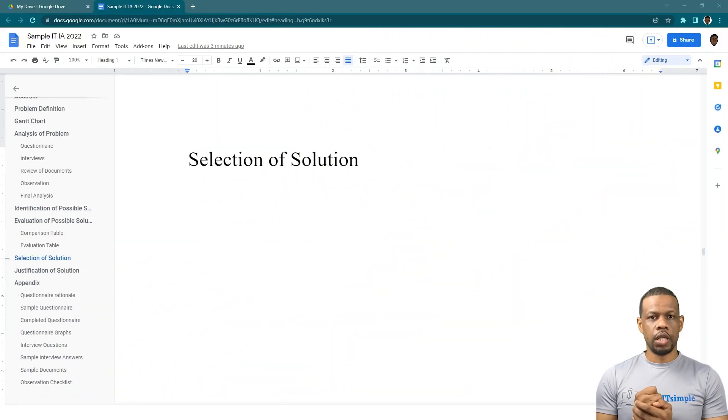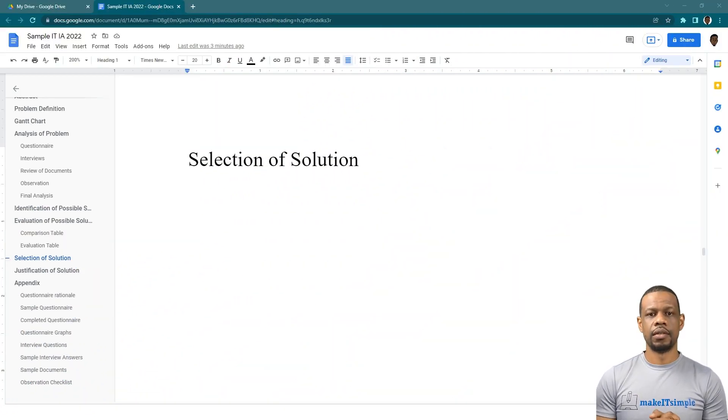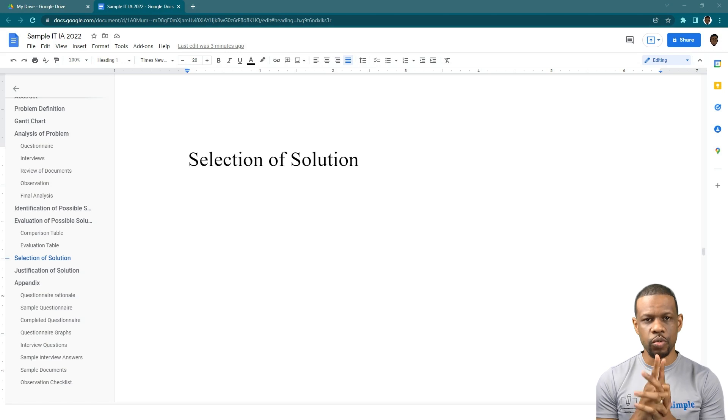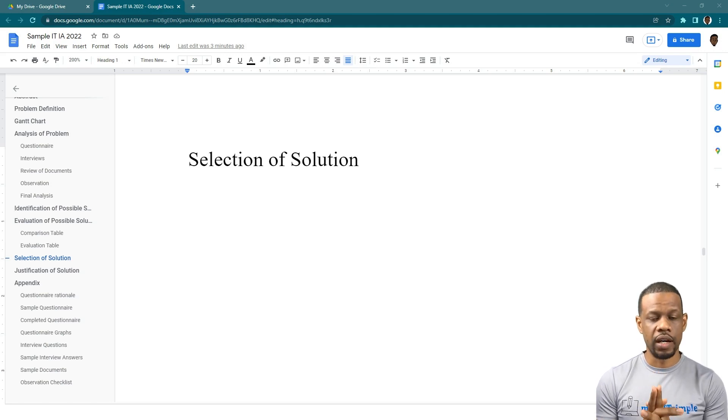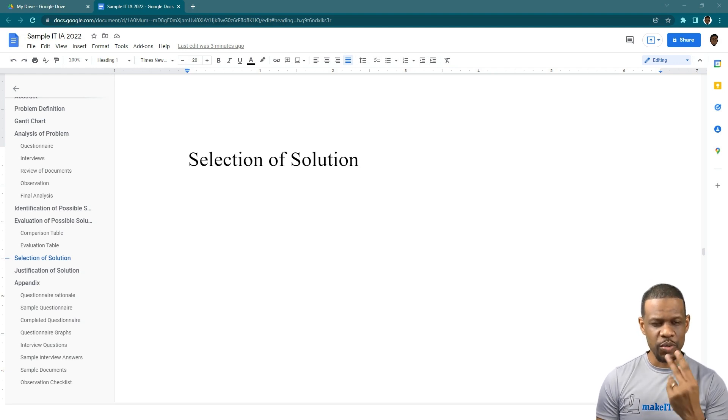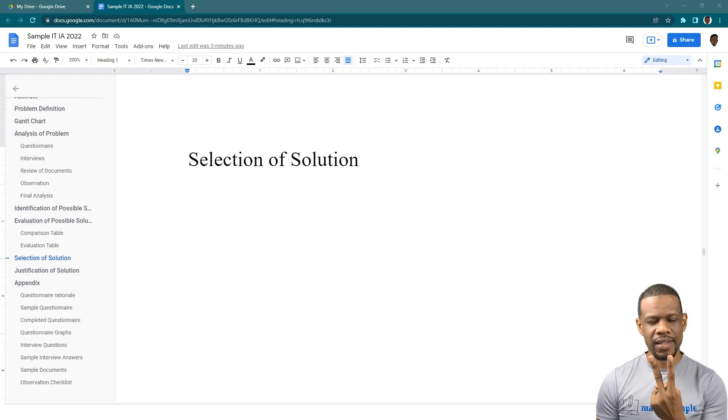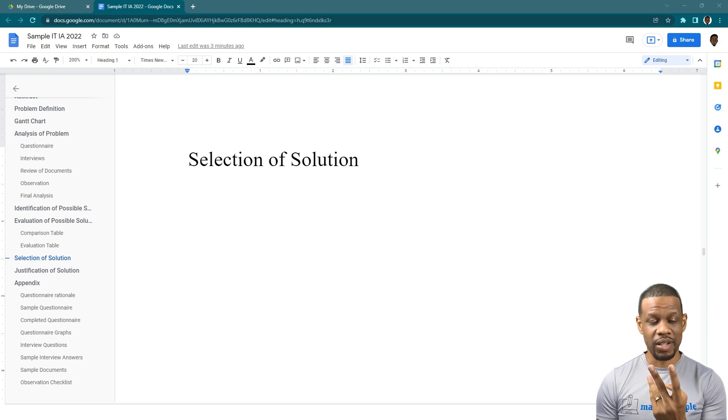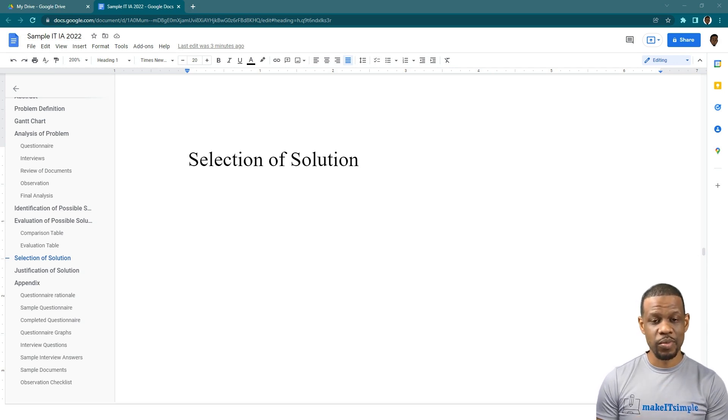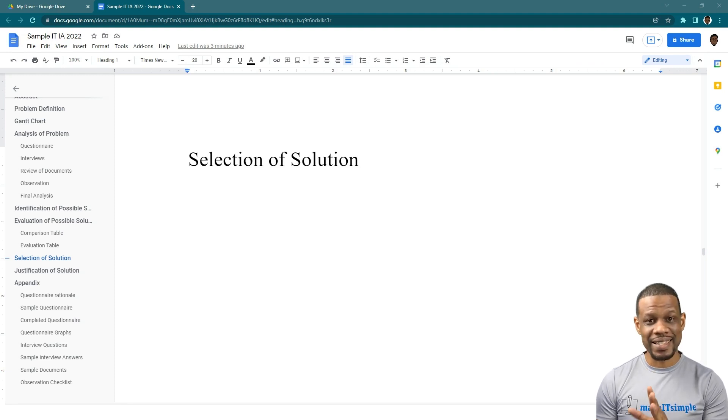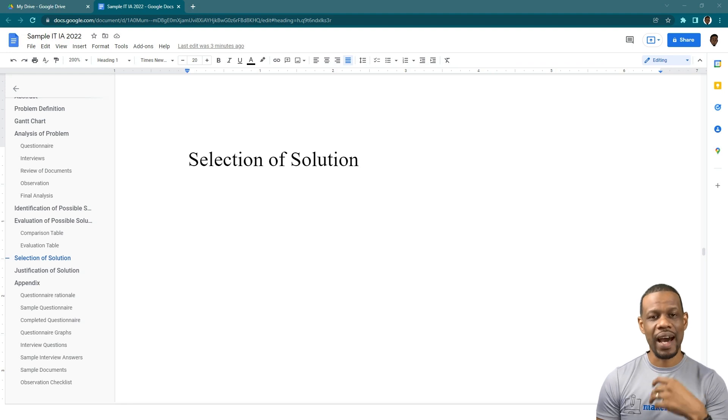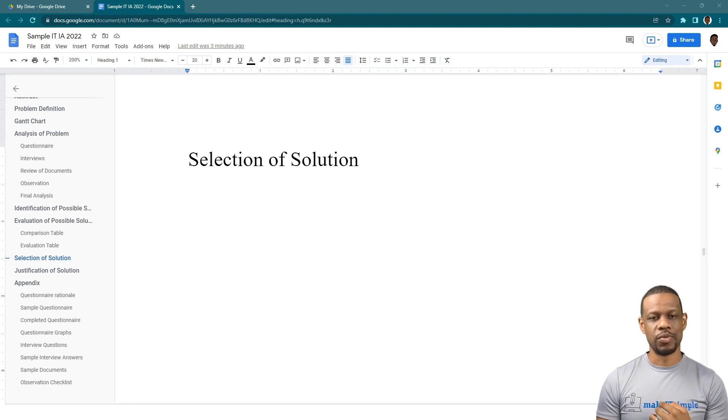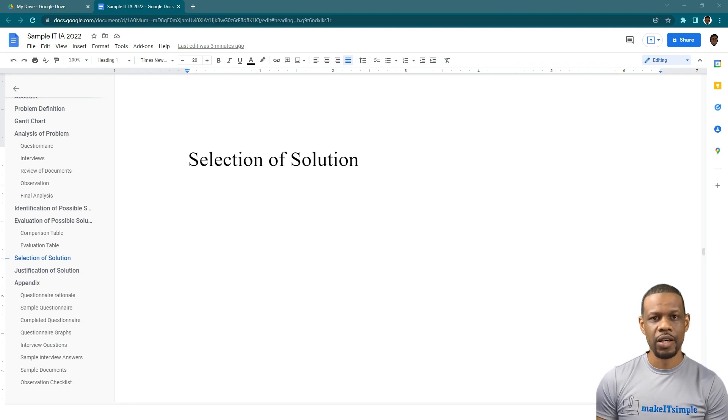Welcome to the homestretch of the CAPE Information Technology Unit 1 IA. We are on the second-to-last part, which is the shortest part of the whole IA with two marks. According to the syllabus, it's two marks for the selection of the solution. Let's just get these two marks and move on to the hardest marked part of the IA, which is the justification.